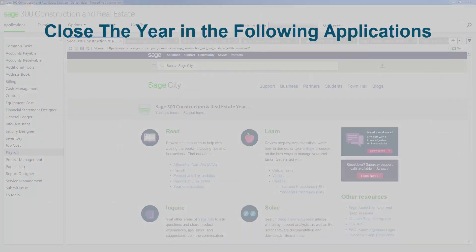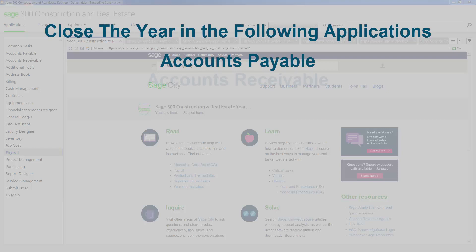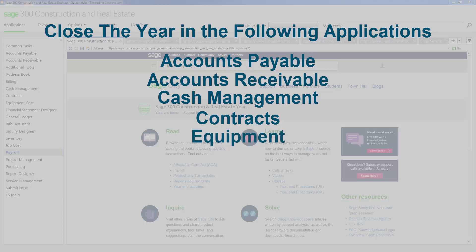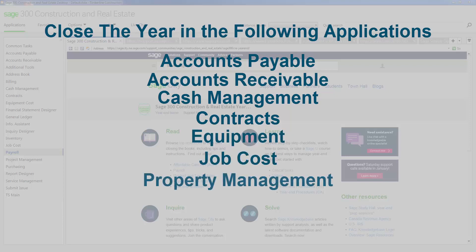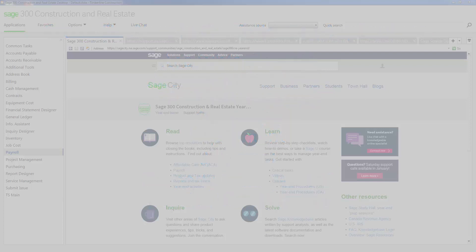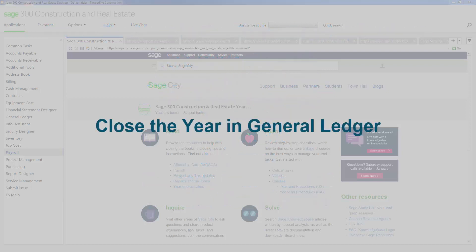You will also want to make sure to close the year in the following applications: accounts payable, accounts receivable, cash management, contracts, equipment, job cost, property management, and service management. Then finally you will close the year in general ledger.